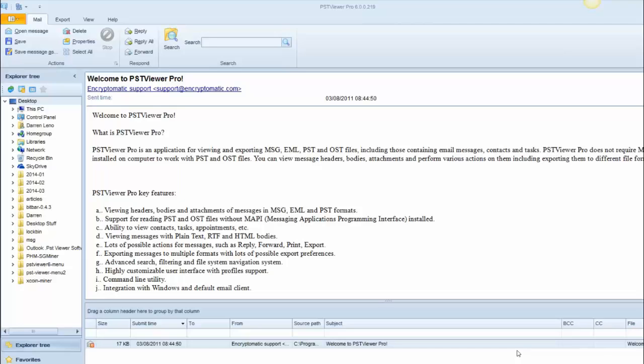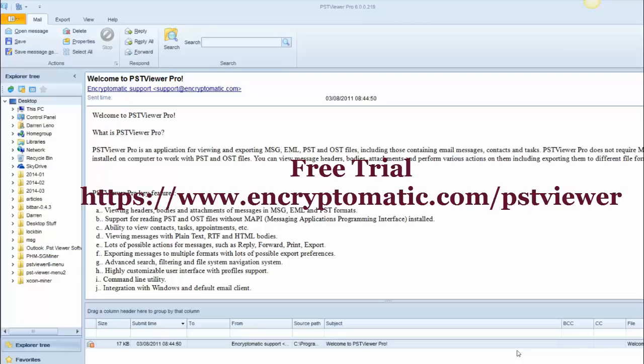The version of PST Viewer Pro that we are using today is 6.0, version 6, which was released in March 2014. You can download a free trial of the latest PST Viewer Pro at www.encryptomatic.com/pstviewer.